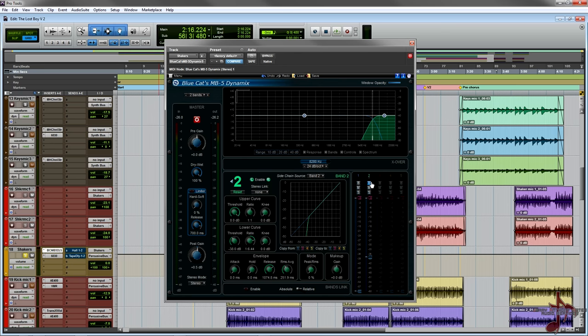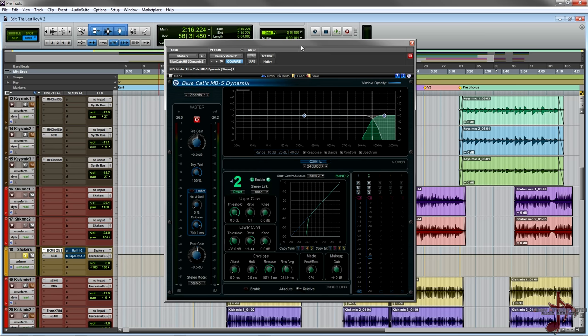What I actually did is I used a really low ratio and I kind of tweaked the attack envelope to be super fast. I kind of customized the release to pump the way that I want it to. I slowly brought up the threshold of the gate and expander or the lower curve and I kind of made a filtering sound.